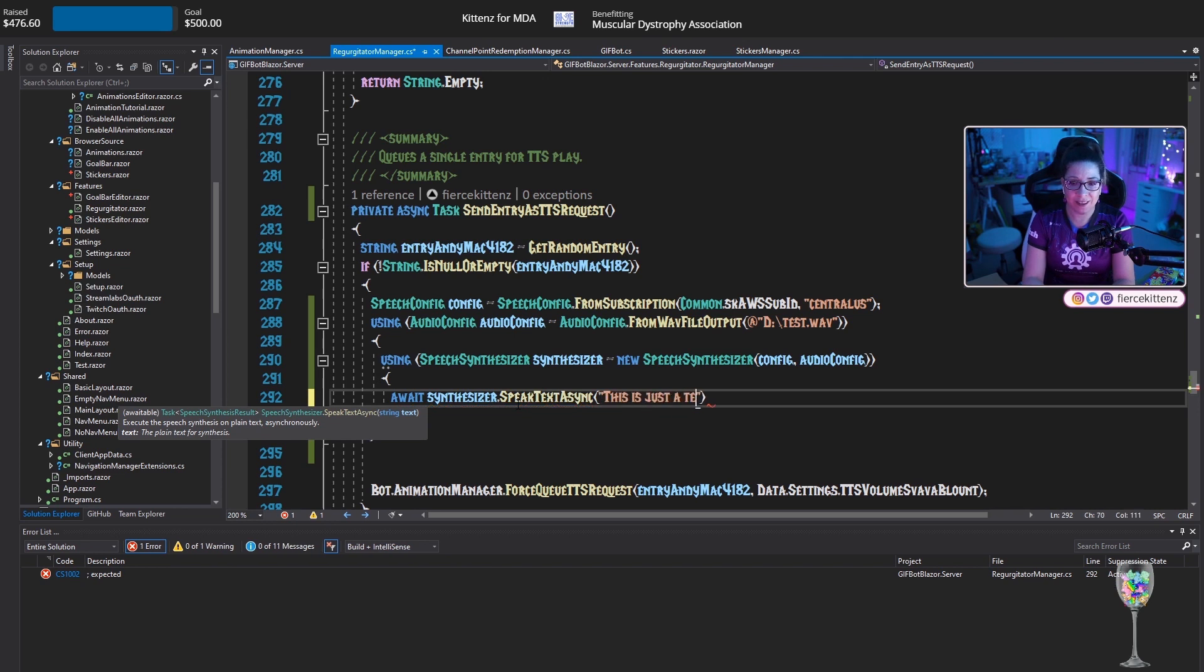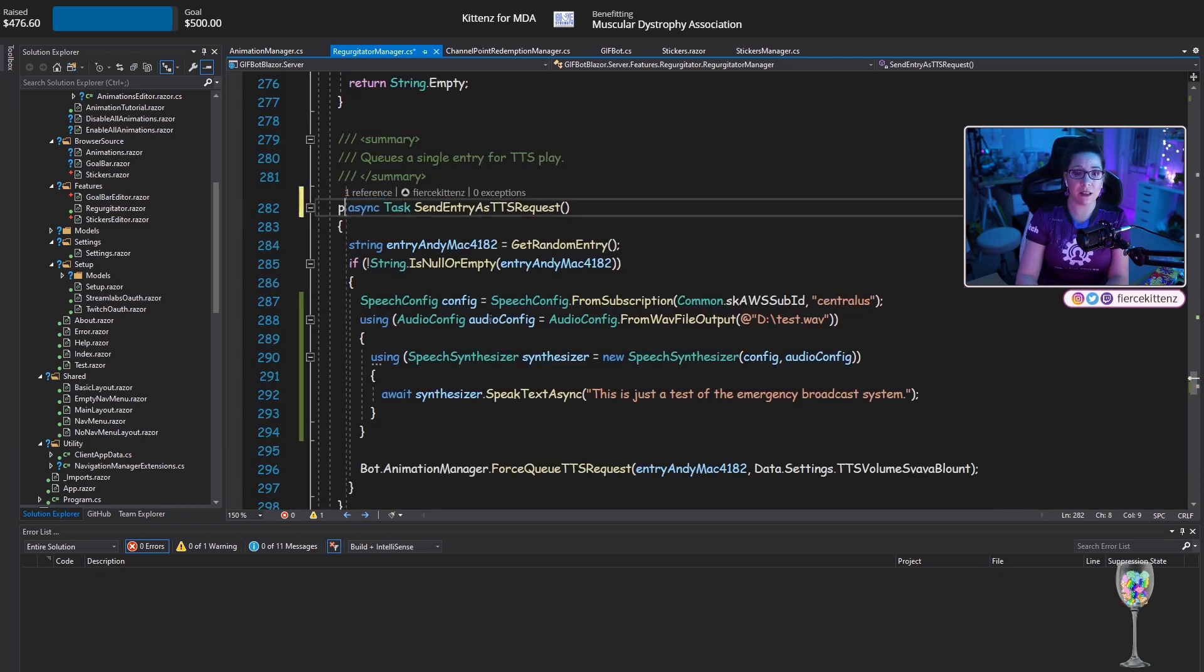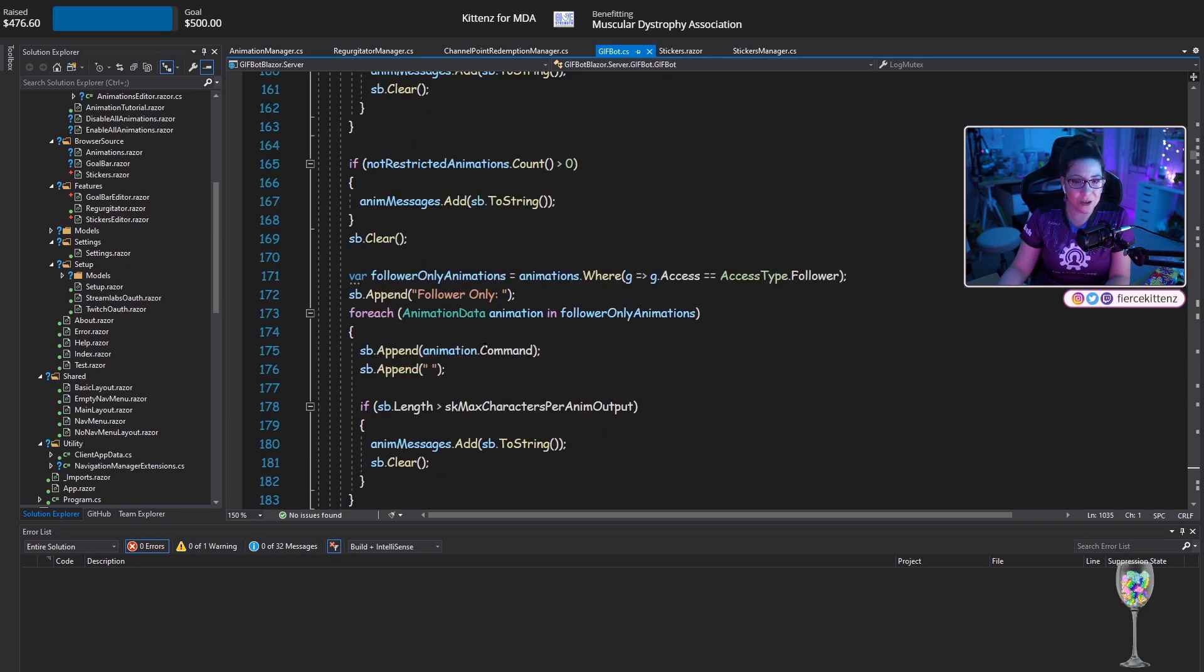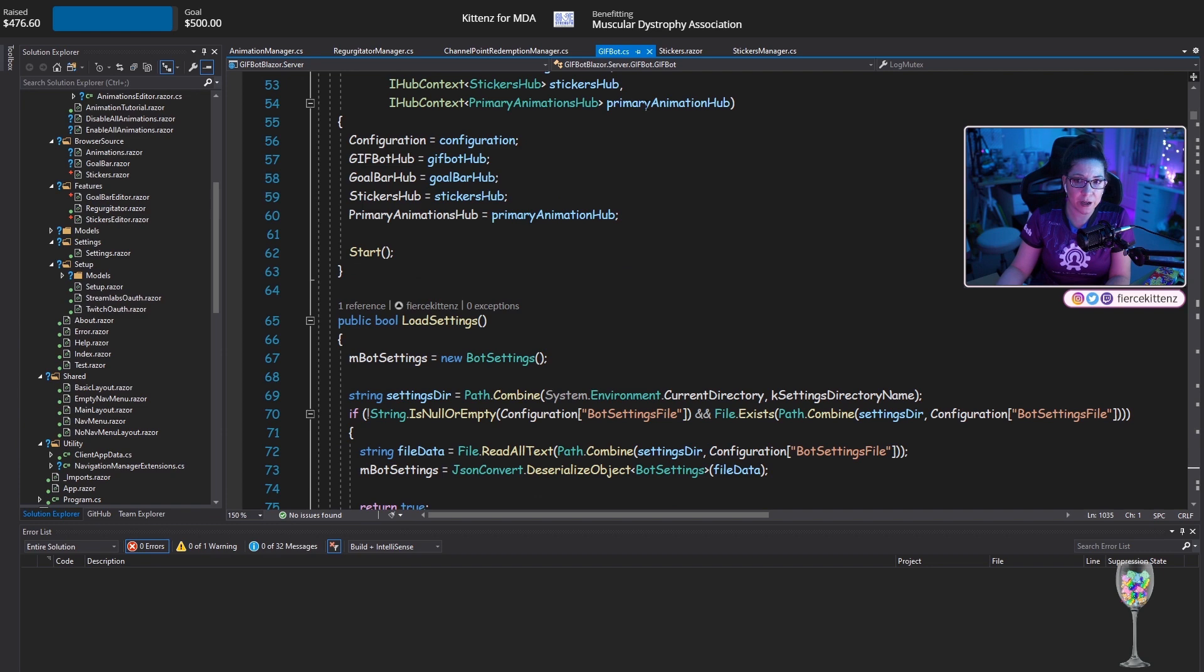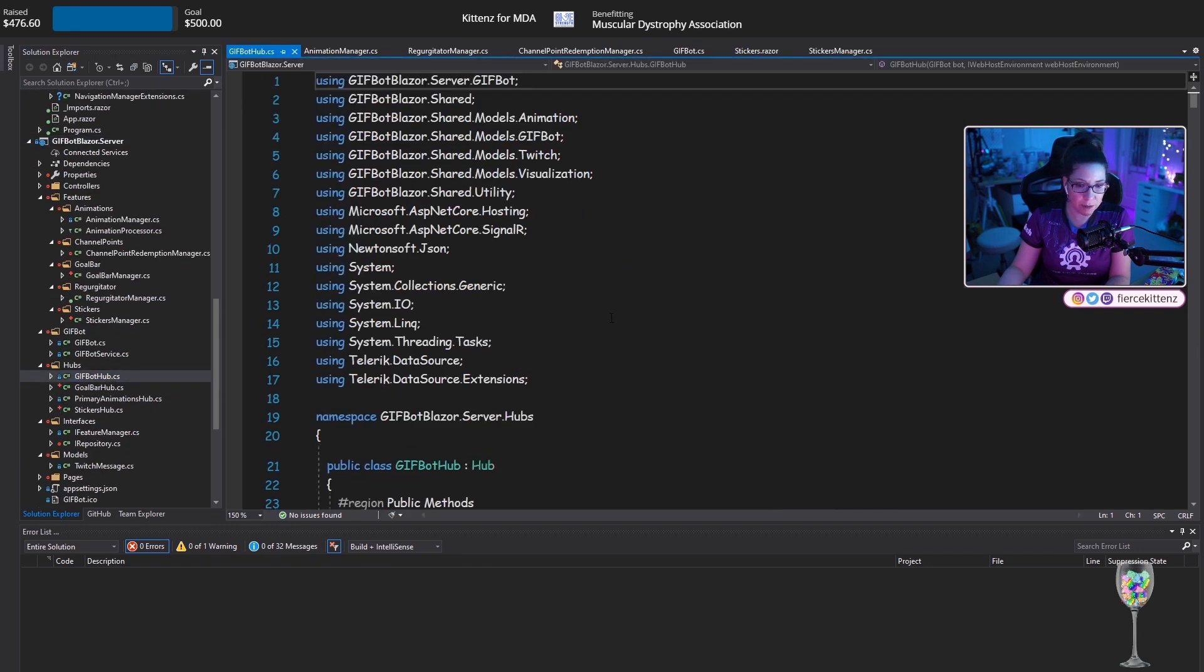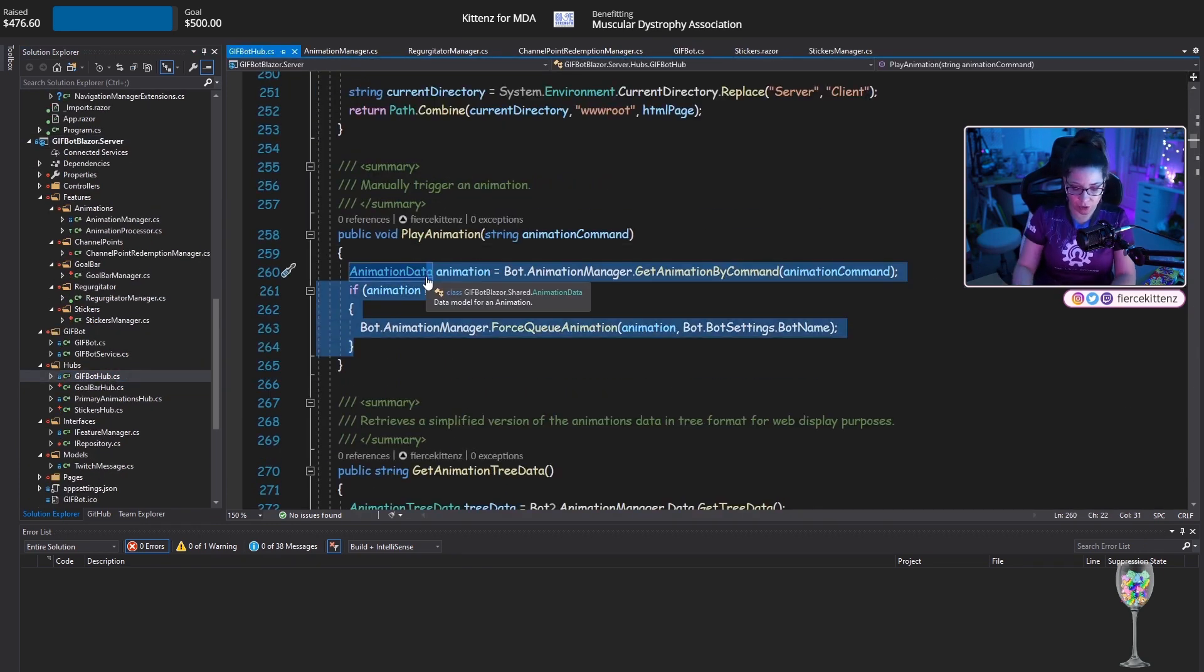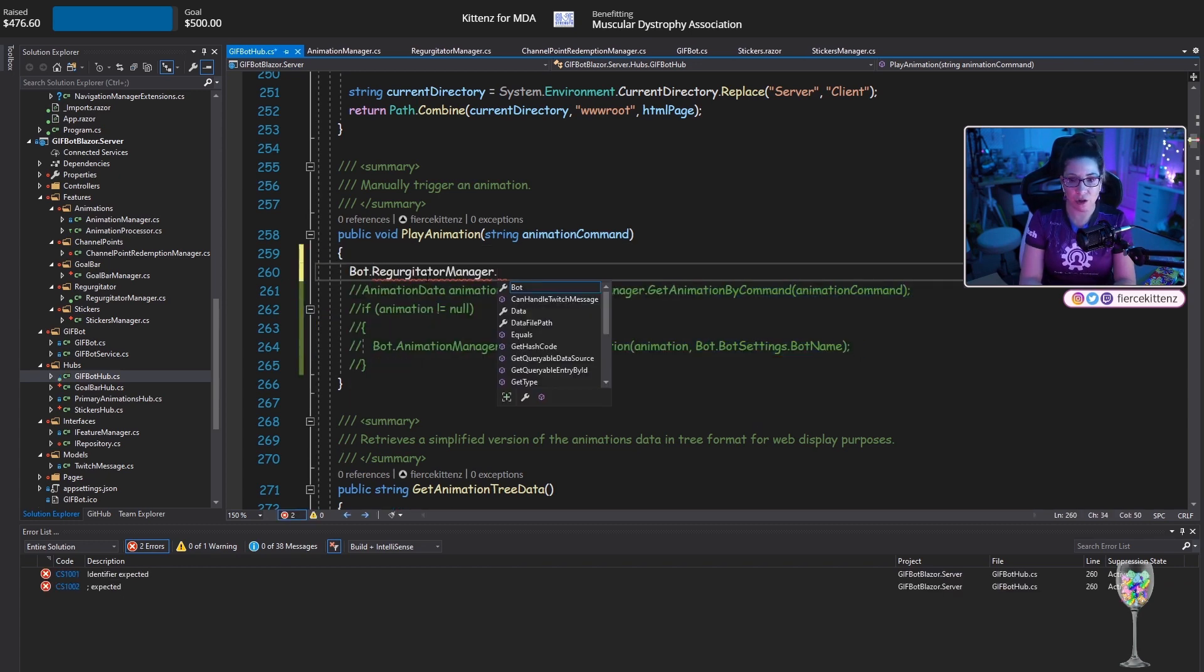This is interesting using AudioConfig, AudioConfig equals AudioConfig.FromWaveFileOutput test.wav. So we'll just do that using SpeechSynthesizer equal to new SpeechSynthesizer. And then I pass it that config, that config plus the audio config await synthesizer.SpeakTextAsync. This is just a test of the emergency broadcast system. I'm going to temporarily make this public and I'm going to go into GifBot and I'm going to hijack a button.